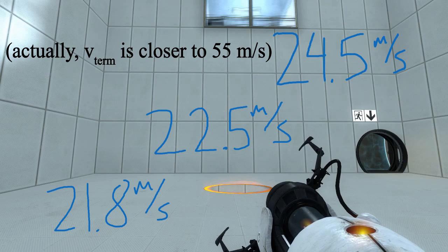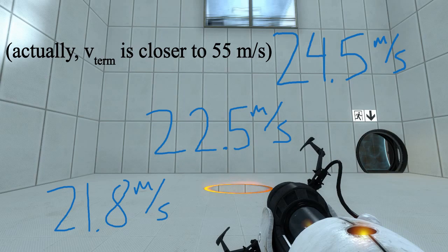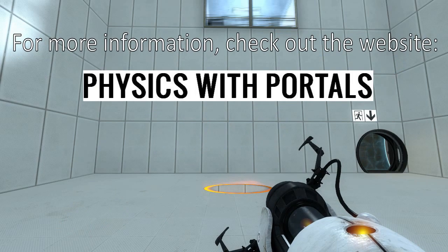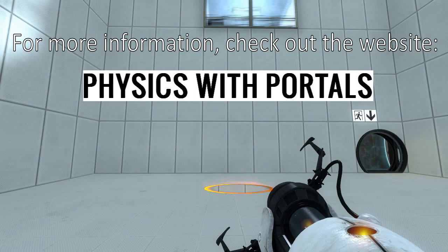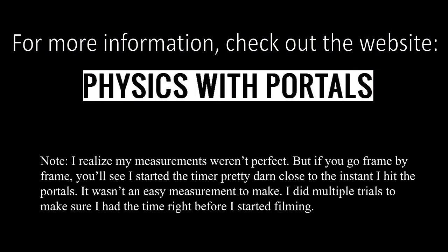That's going to be it for today. If you have any questions or comments, please add them to my website, physicswithportals.com, or comment on the YouTube video. That's going to be all for today. Take care.